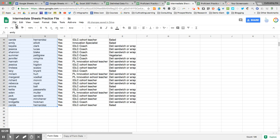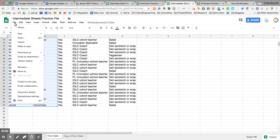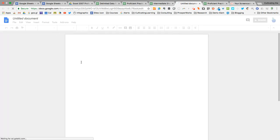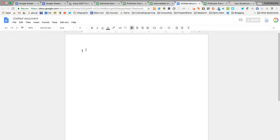And then I'm going to go to File, New, Document to open up a Google Doc. The reason I need to do this is because there are formatting features in Docs that are not in Sheets.